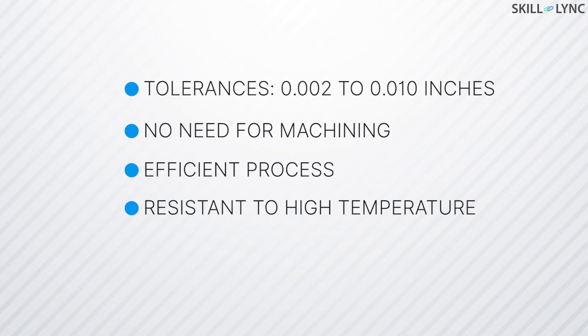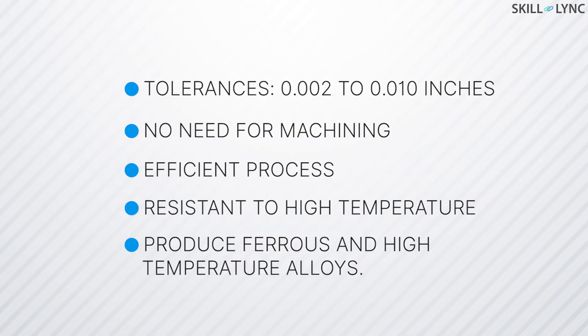Ceramic molds are resistant to high temperature, due to which ferrous and high-temperature alloys can be manufactured using ceramic mold casting.